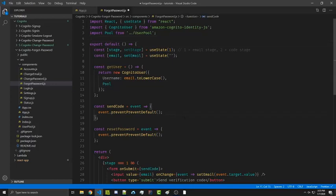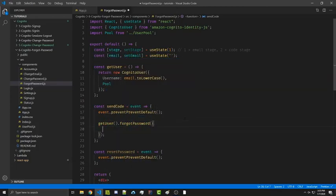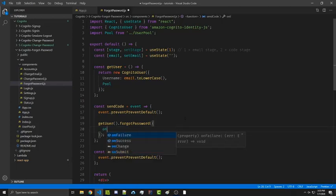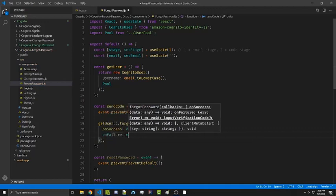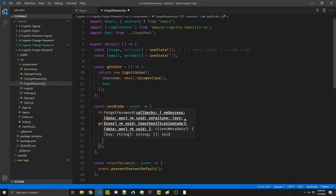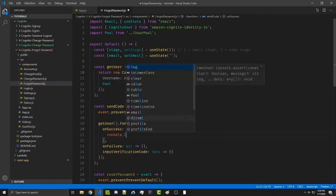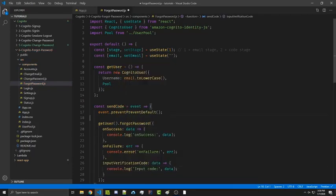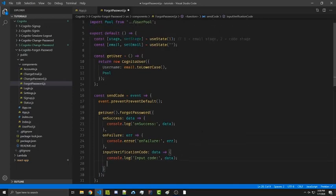Under send code we're going to call getUser().forgotPassword, passing an object with three callback functions: onSuccess, onFailure, and inputVerificationCode. We'll console log these to get a better idea of what's happening in our console. When we first submit the email, inputVerificationCode will be called, and inside we simply want to setStage to two so the second form will be displayed.